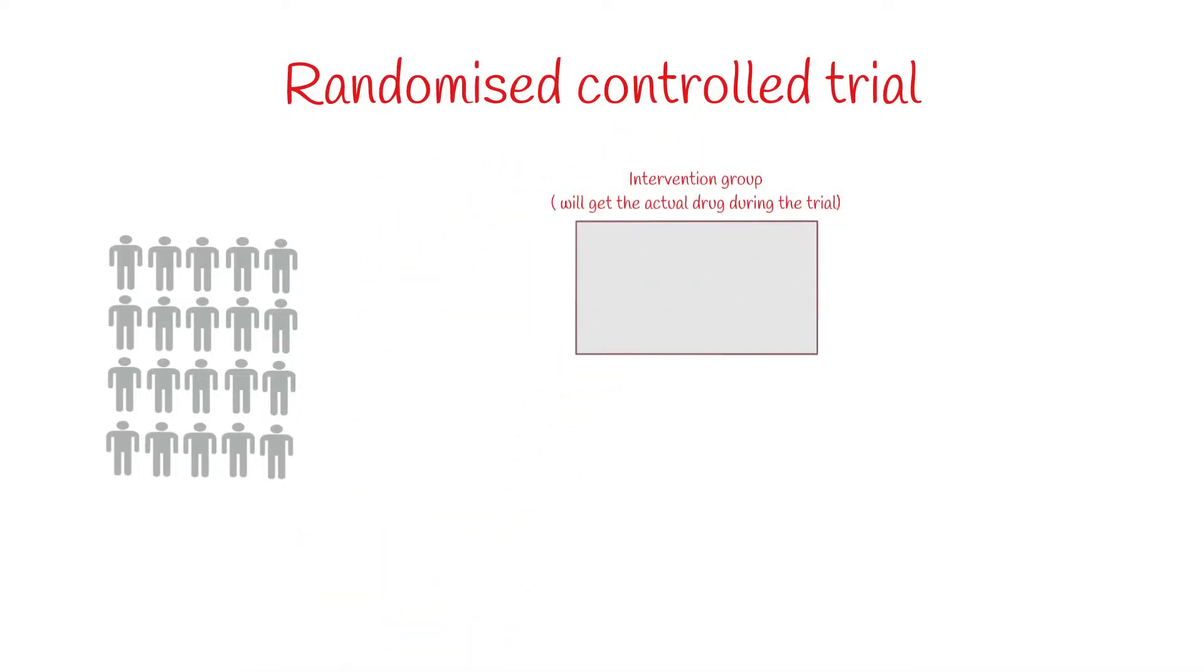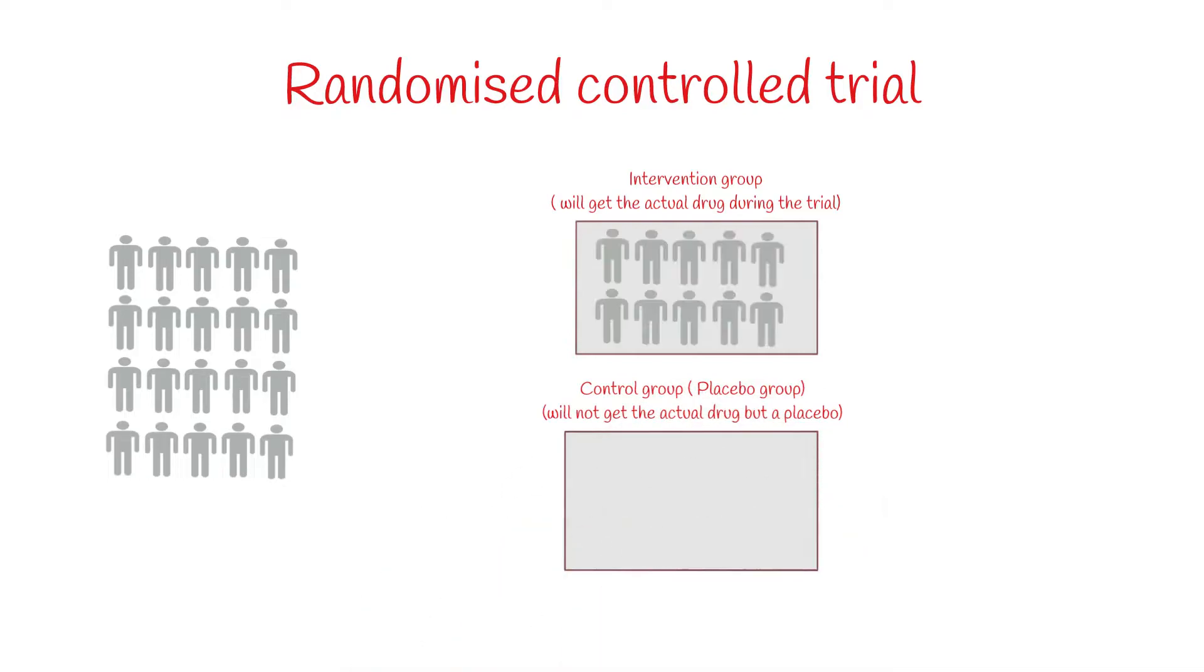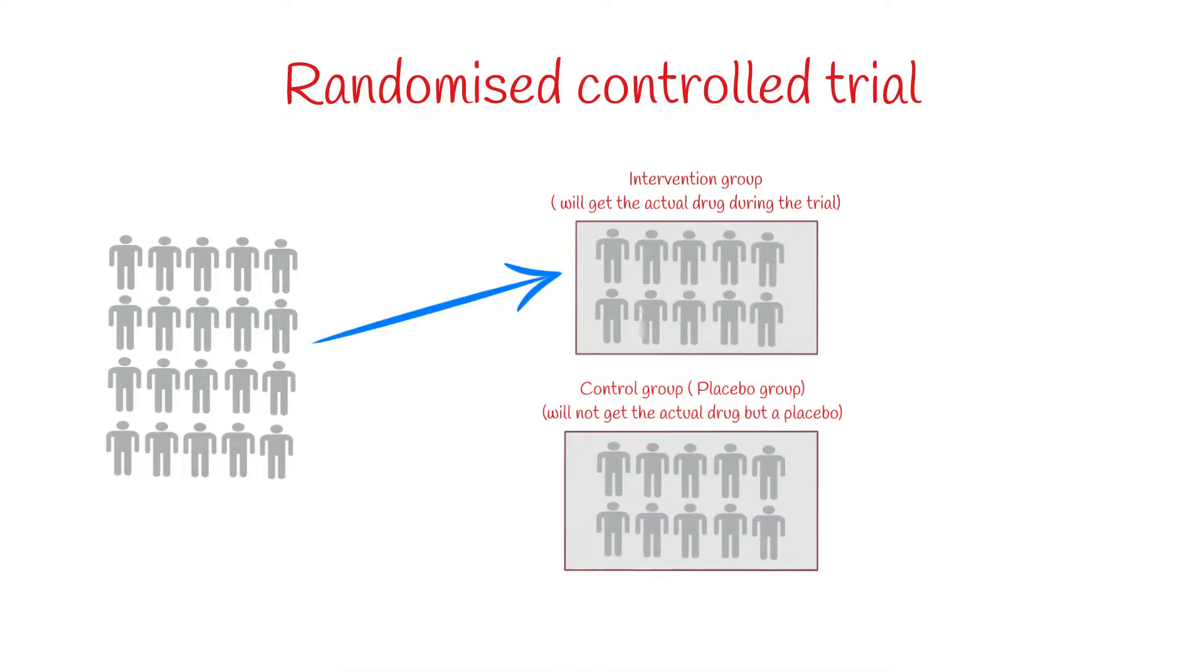Now we randomly select the participants for our intervention group and the control group. The intervention group will actually get the real drug which is being tested. The control group will not receive the real drug but will get some placebo.